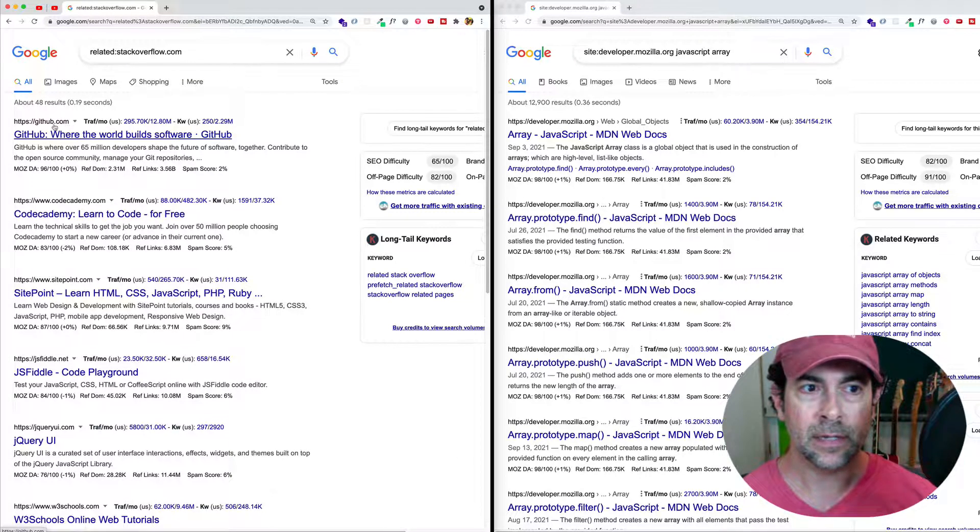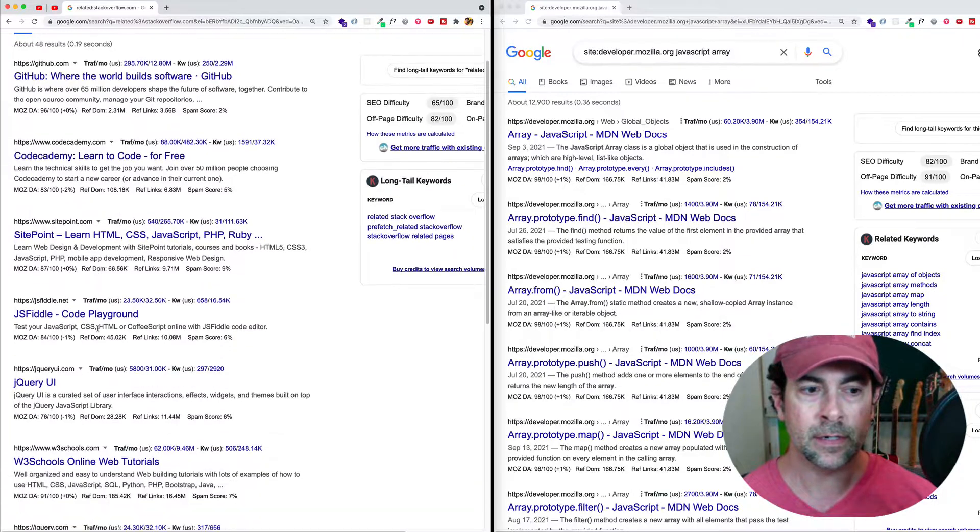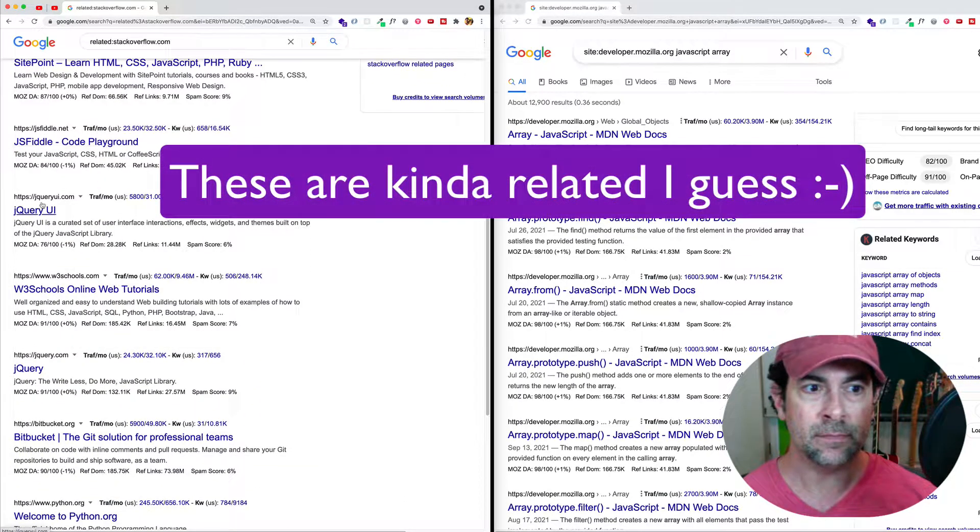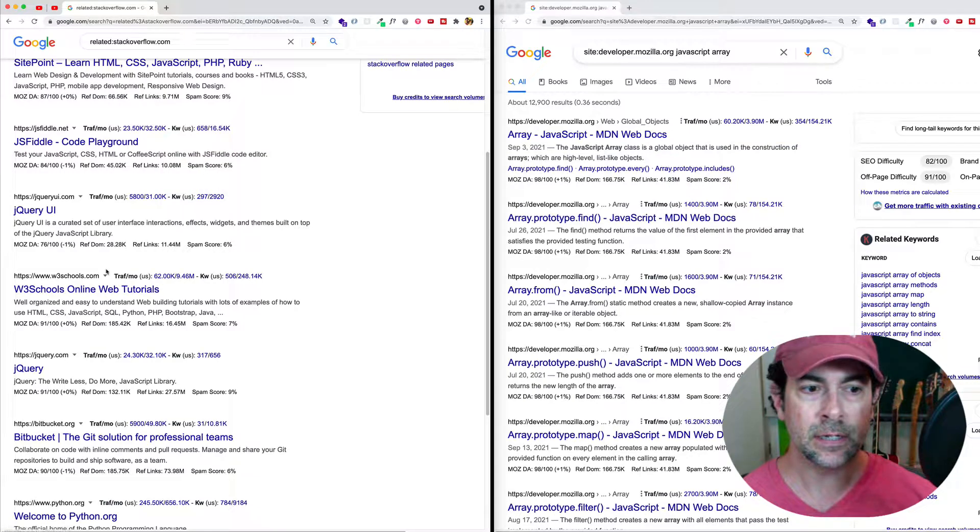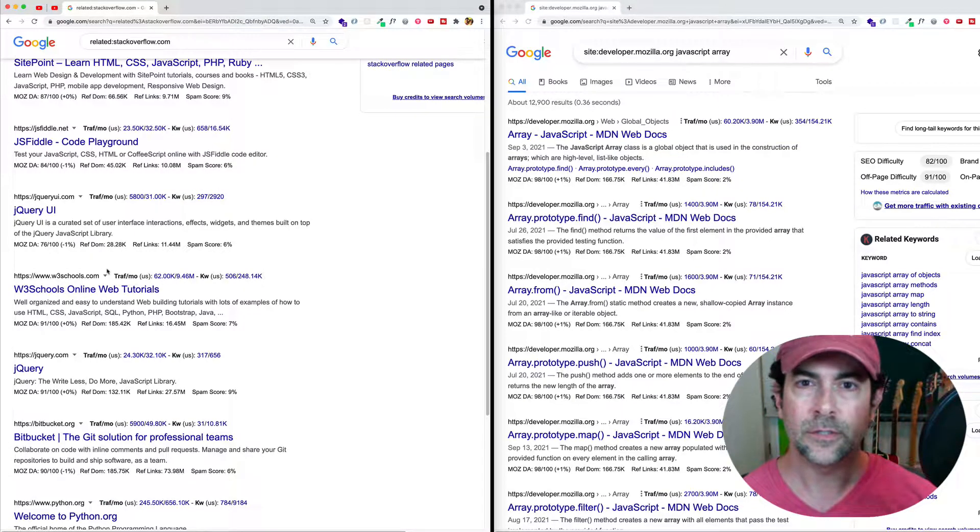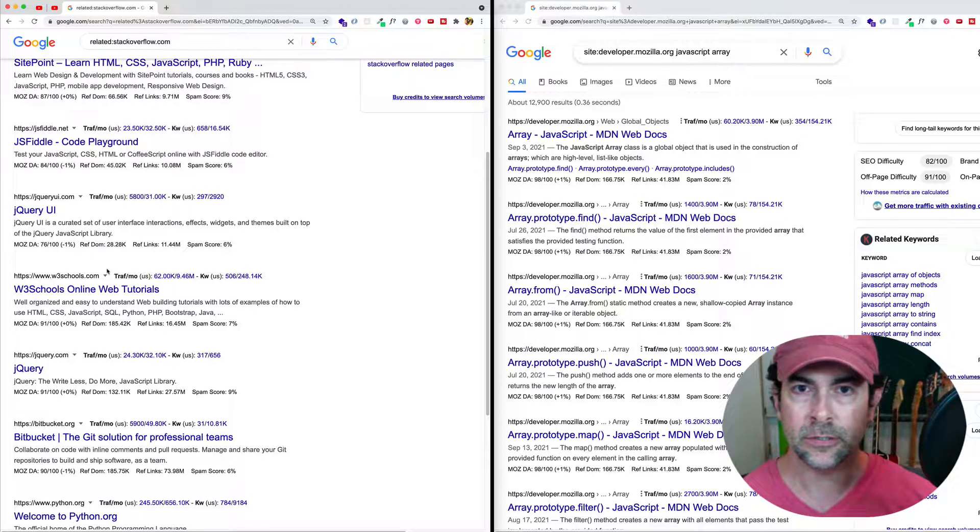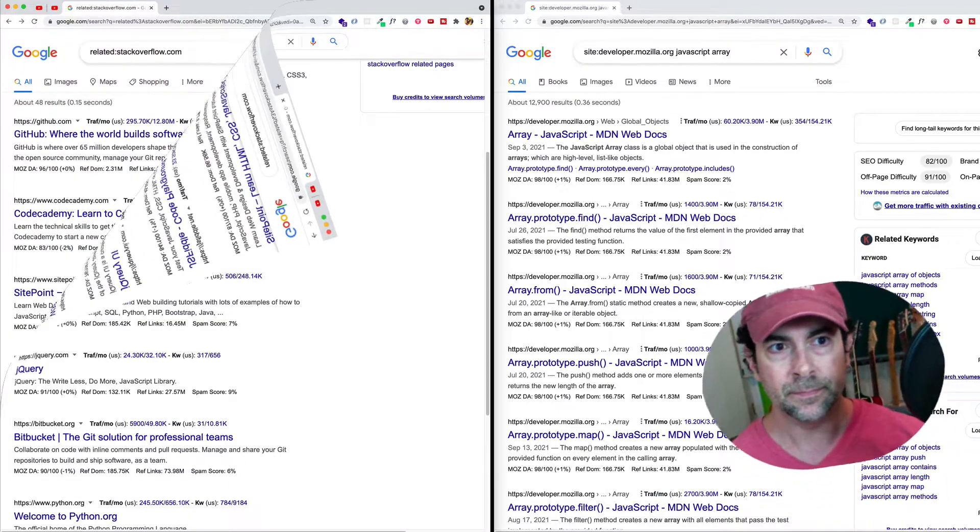And now we can see we're getting github.com, codeacademy.com, sitepoint.com, jsfiddle.net, jqueryui.com, w3schools.com. So these are other sites that we might use to do further research on web development and JavaScript, for example.